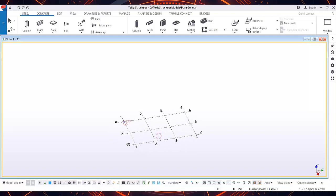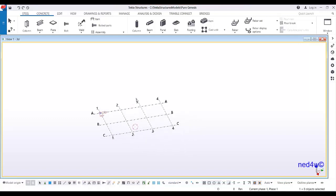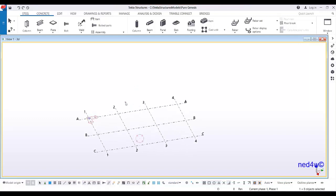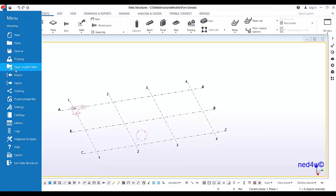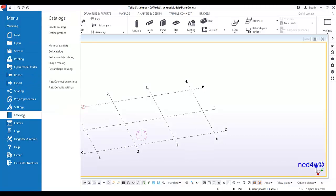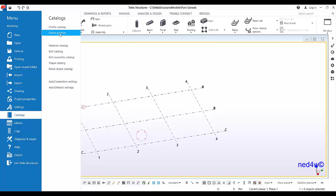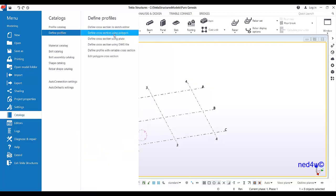This is how we are going to create the parametric cross-section for this oval grout tube. First, we need to go to the catalog. Under the catalog, you will find 'Define Profile.'